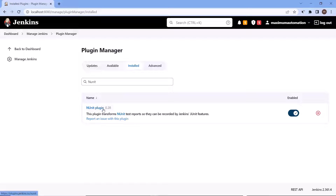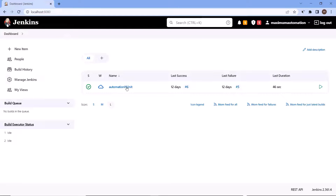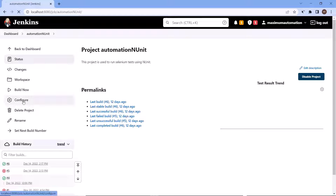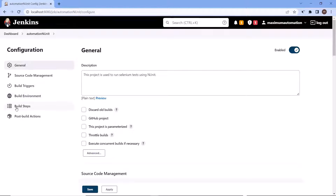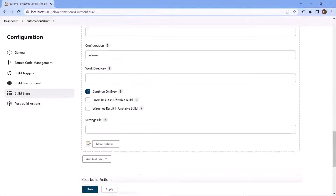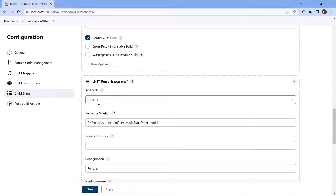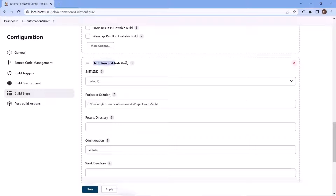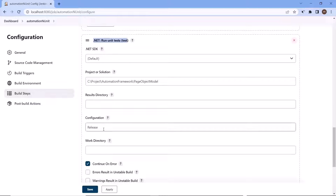Once you are done with the installation, we can go back to the dashboard. After that, what we need to do is generate the results after the test execution. So for that, let's go to the project and then the Configure option. Here I'll go to the build step. This is our dotnet run unit test step, which is used to run the unit tests in the project. Here we are using the dotnet SDK to execute our tests. And once the test execution is done, then we need to publish the test result to display how many test cases failed or how many test cases passed.